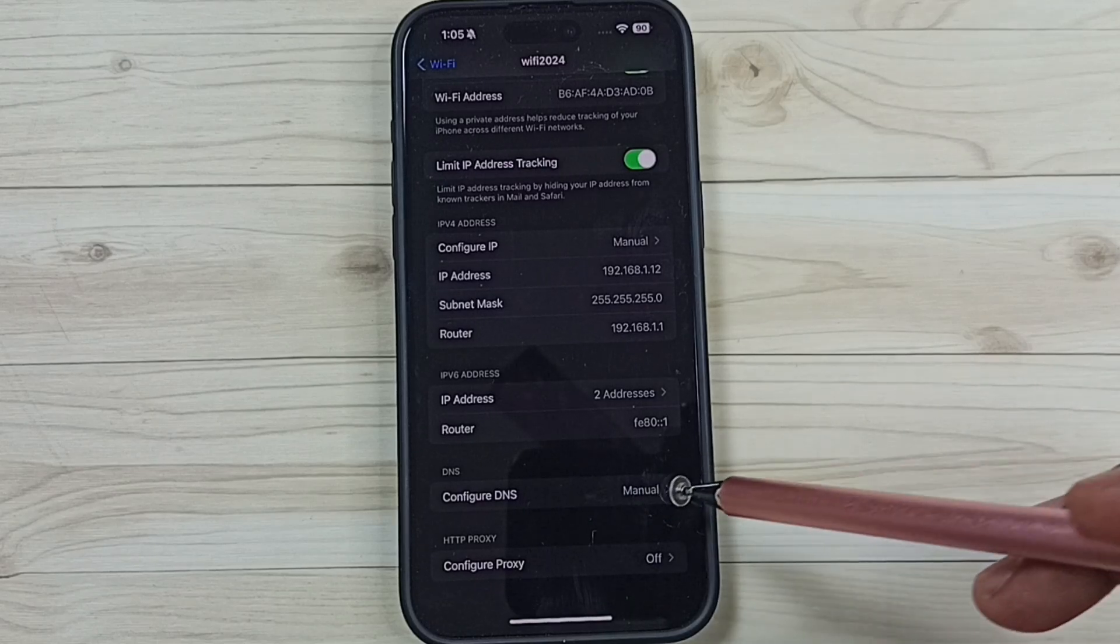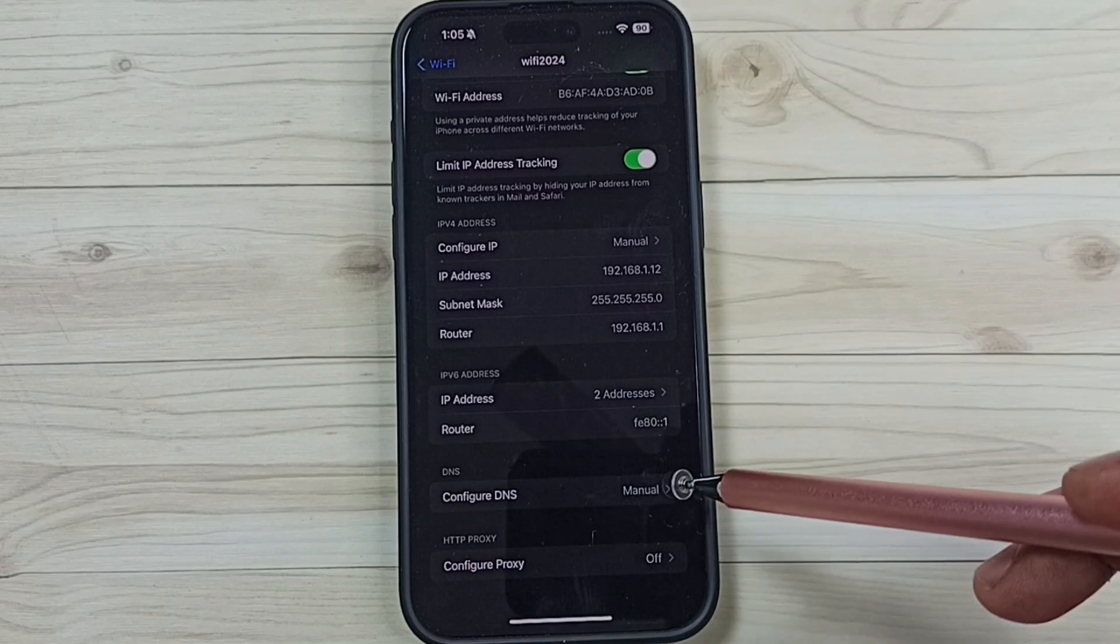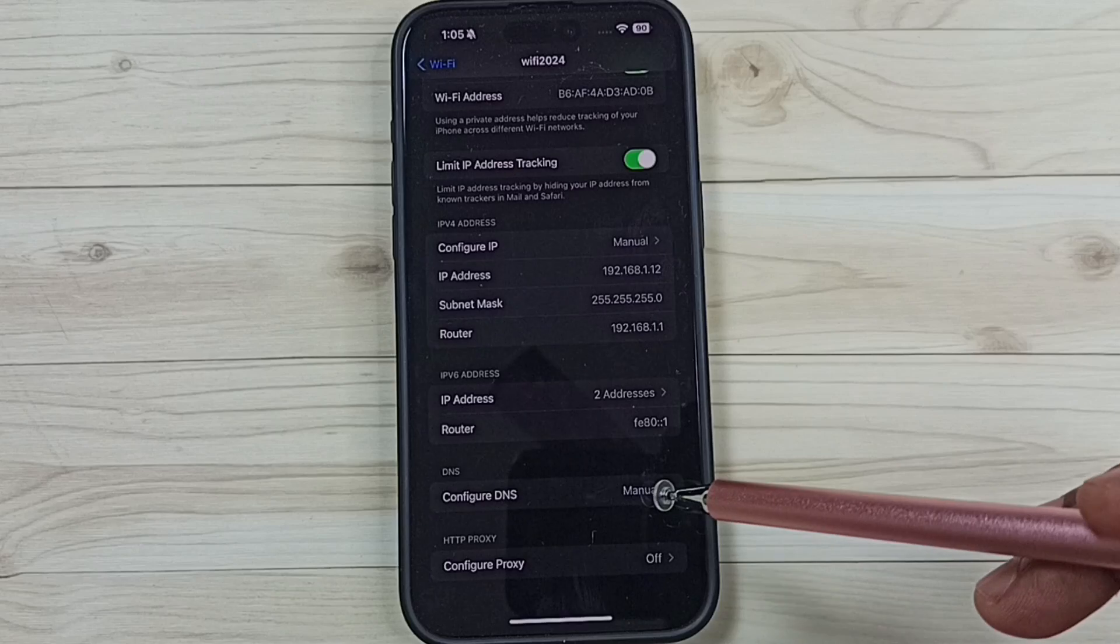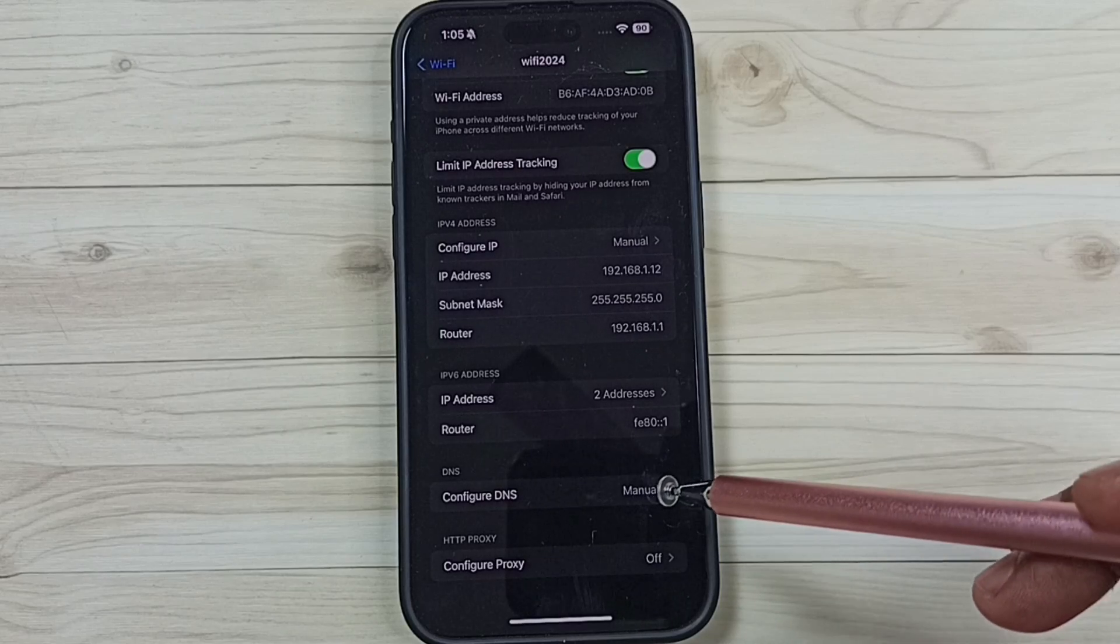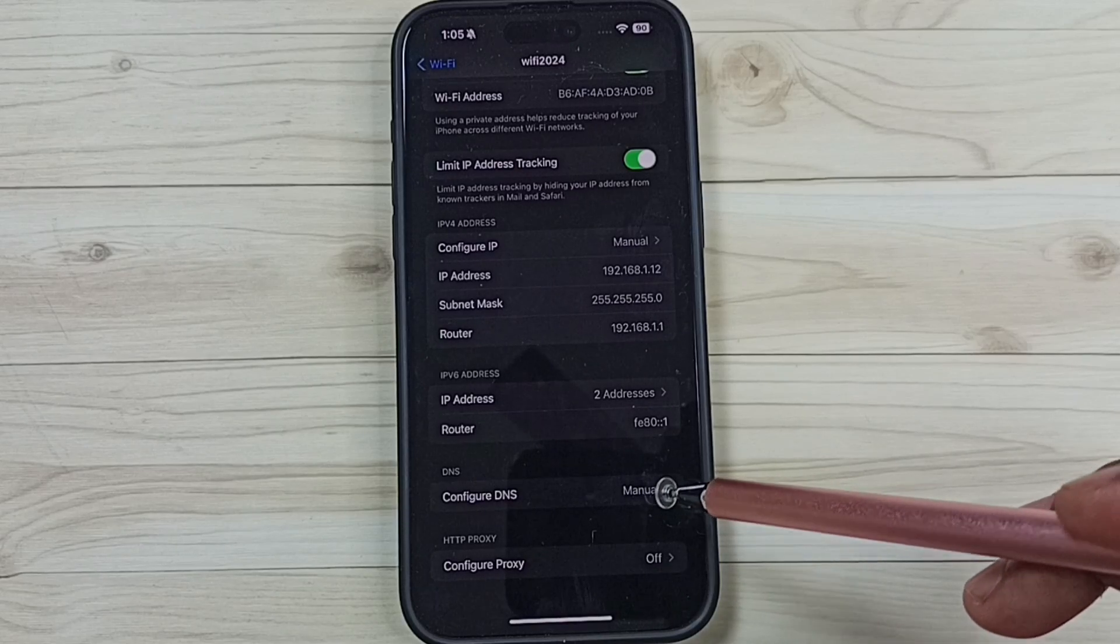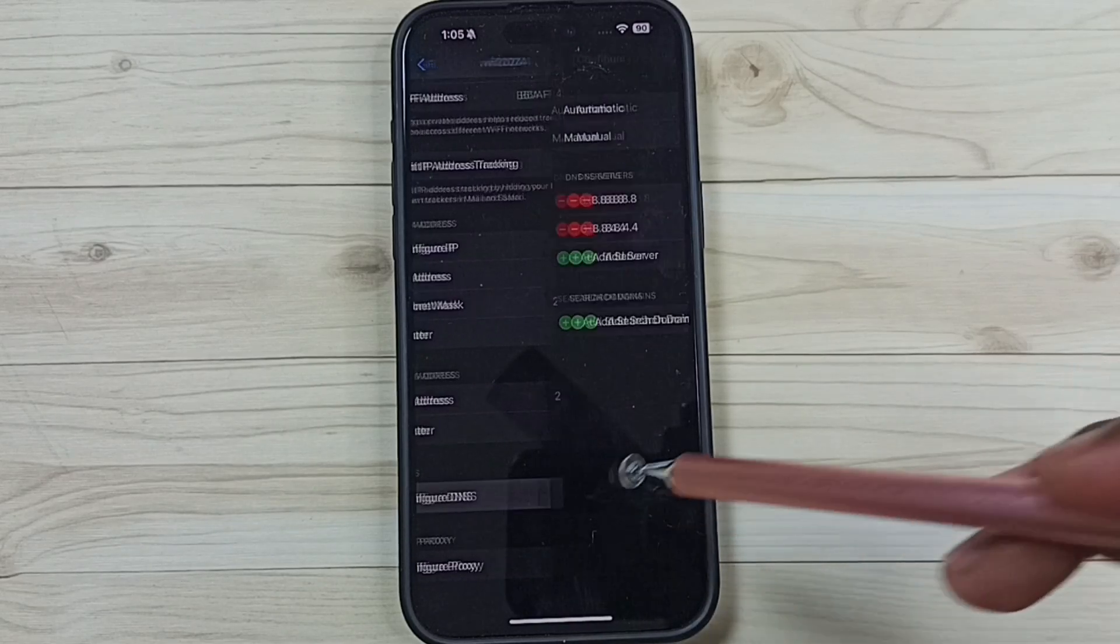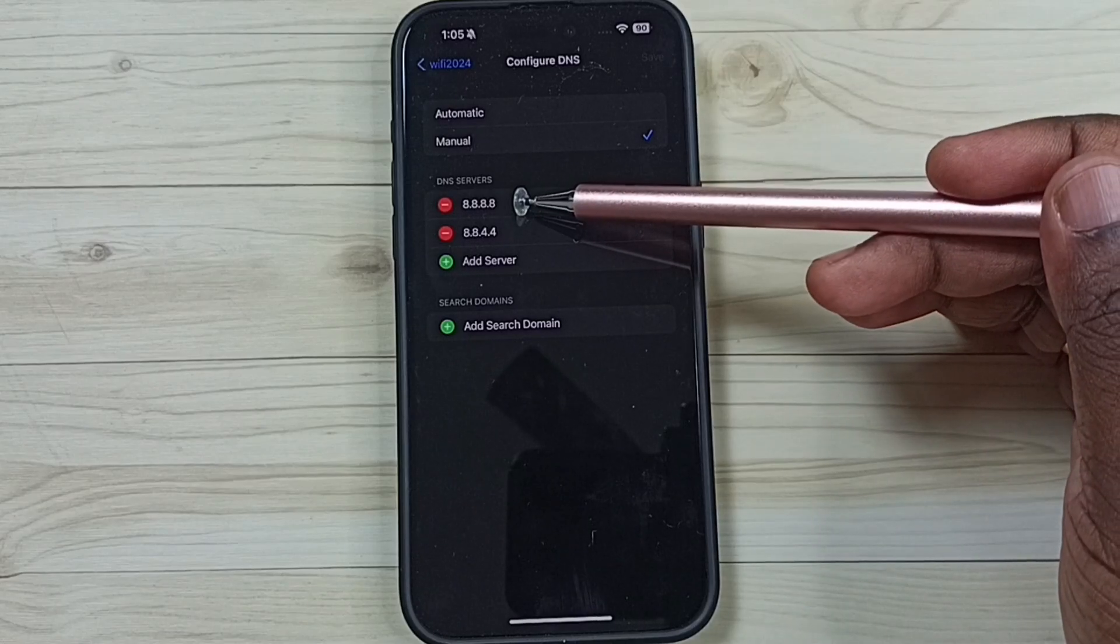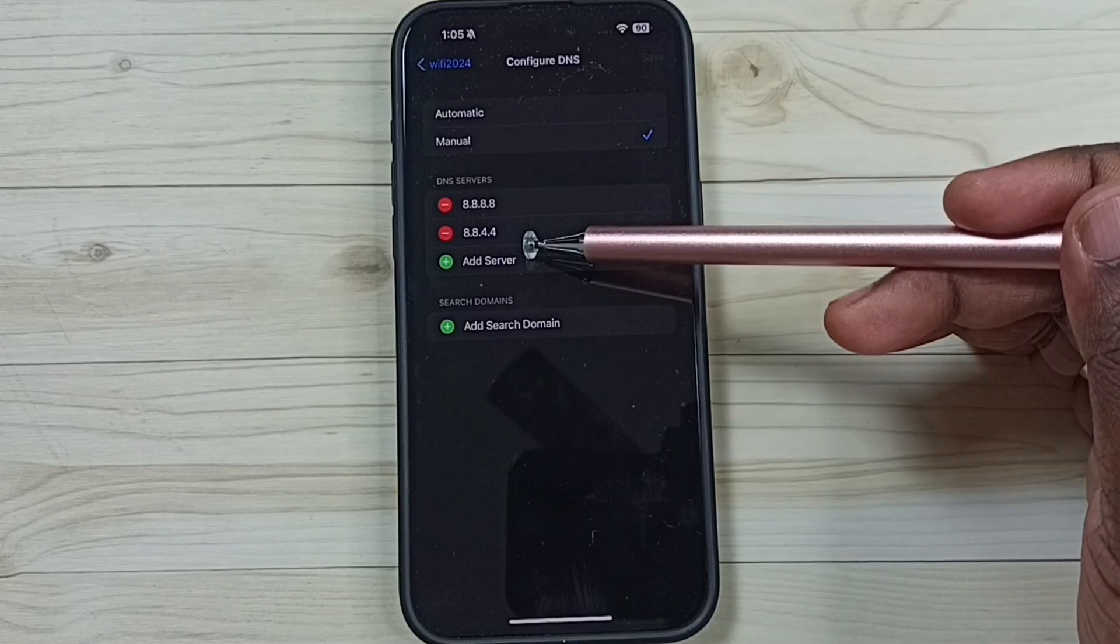So right now I am using manual custom DNS servers. So I am going to remove that custom DNS servers. Tap on configure DNS. Here you can see the custom DNS servers. These are Google DNS servers.